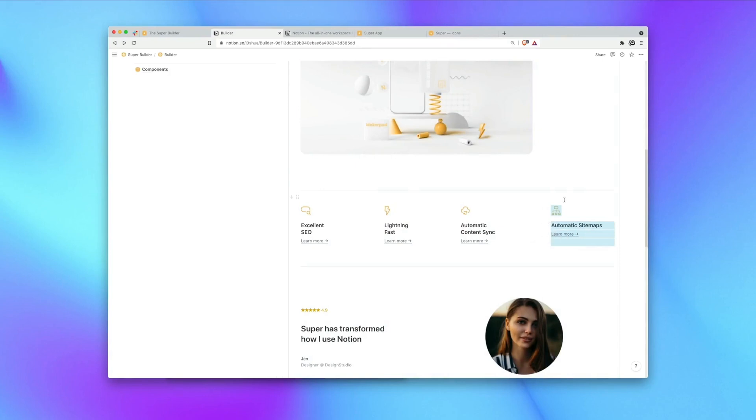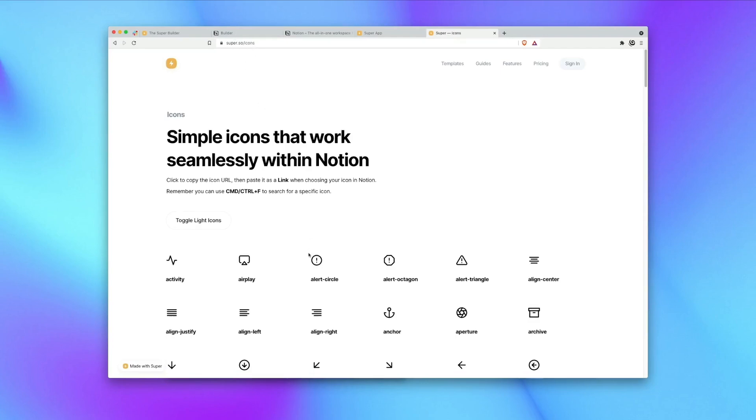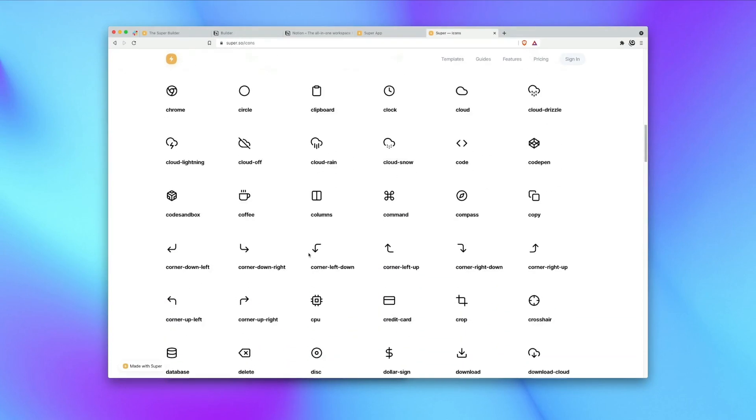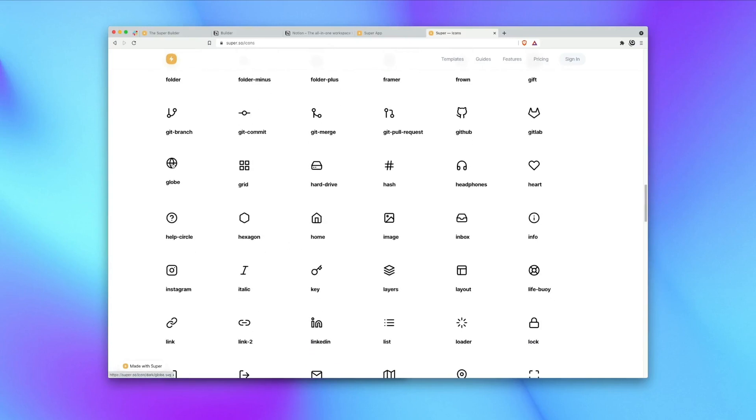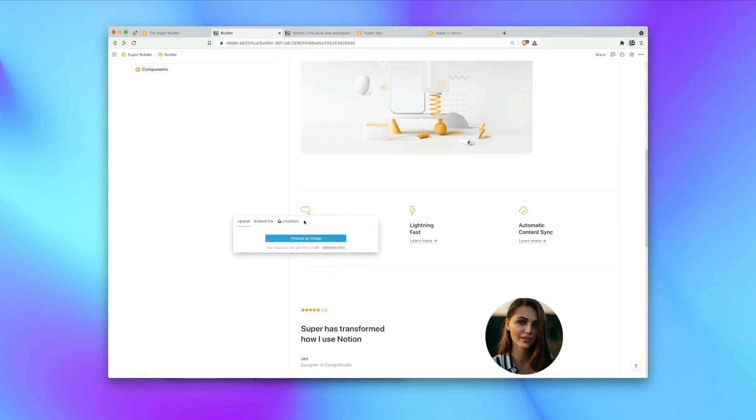I'm going to go ahead and delete this feature and by using our super icon library at super.so/icons I'm going to come in and replace some of the icons on my page. Simply click to copy the URL and then on an image you can click and choose replace.